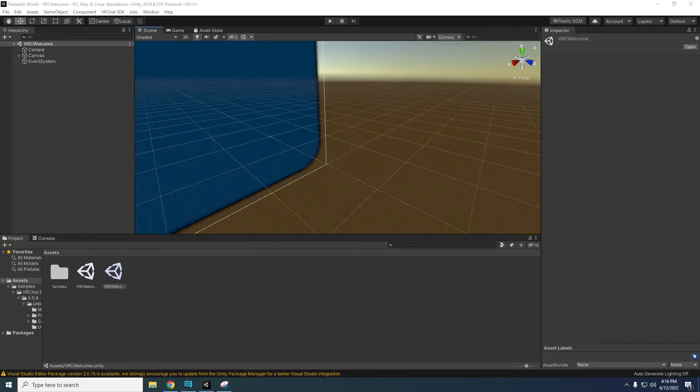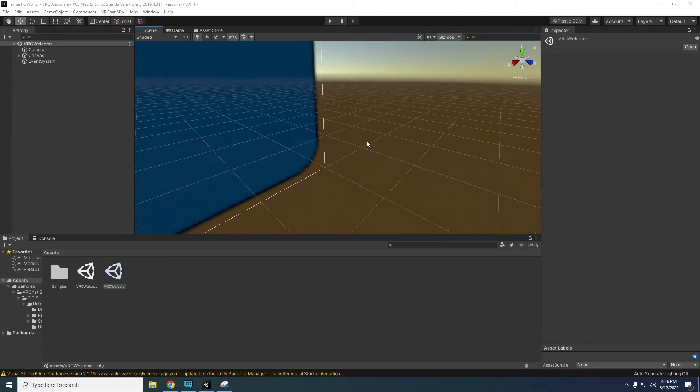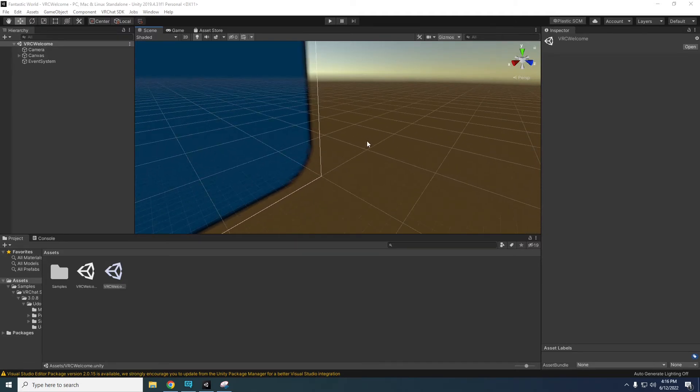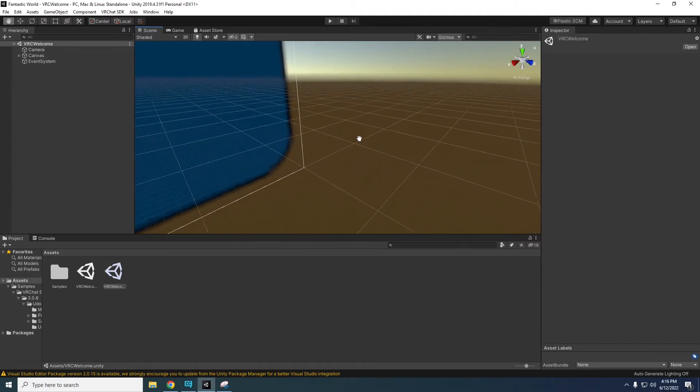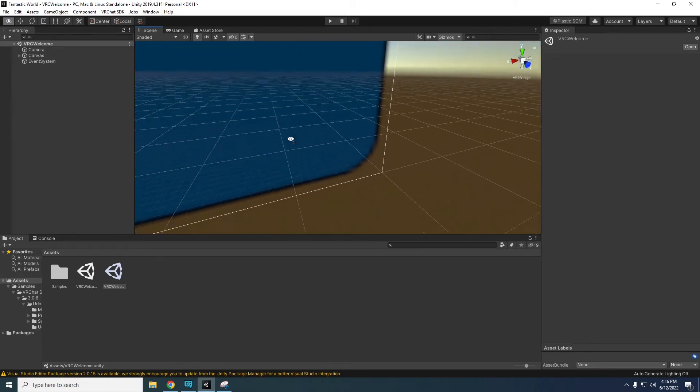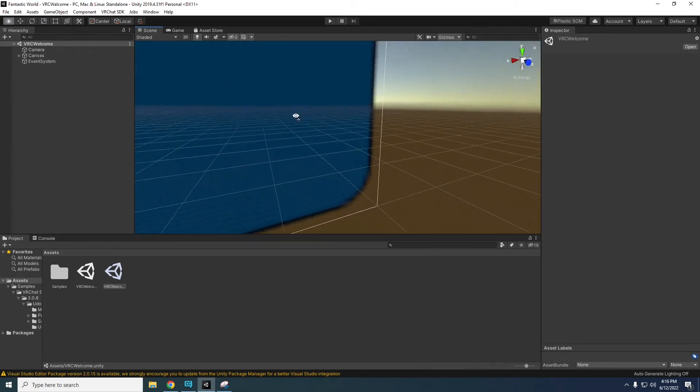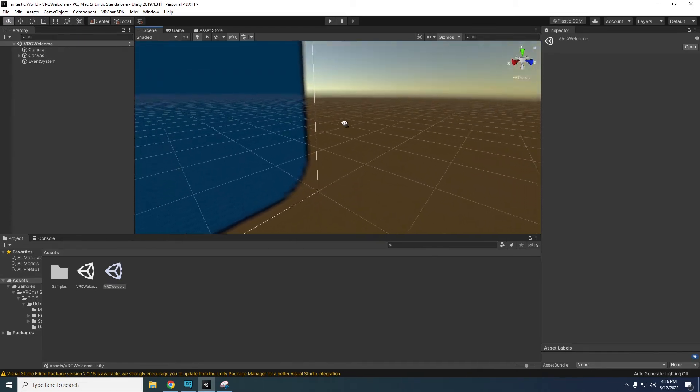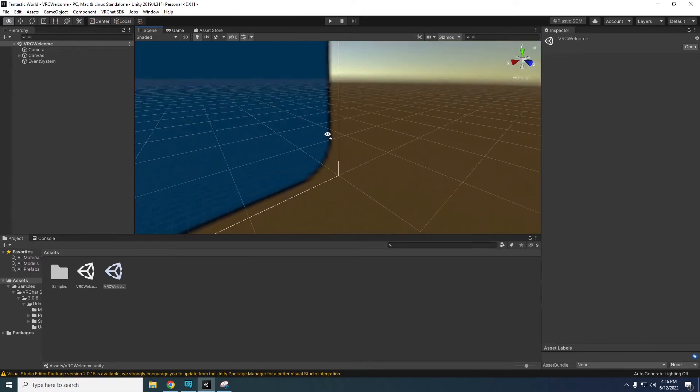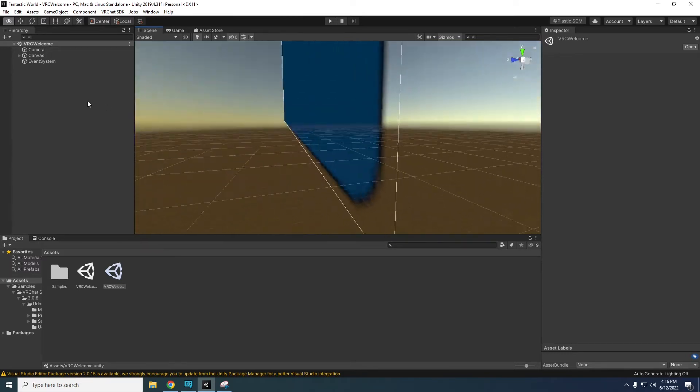Here's a crash course in scene navigation. In the scene mouse wheel scroll zooms in and out. Mouse wheel button drags. Holding right mouse button rotates your view and holding right mouse button while using WASD is familiar FPS navigation.